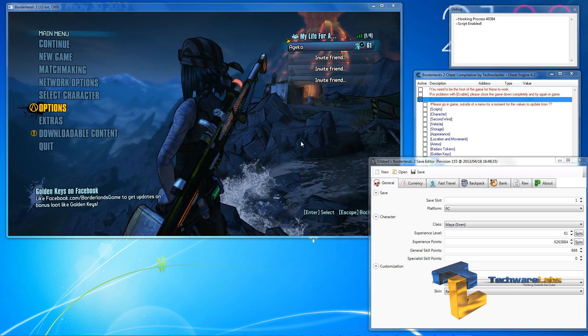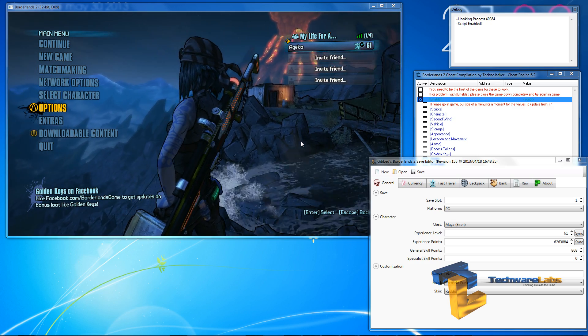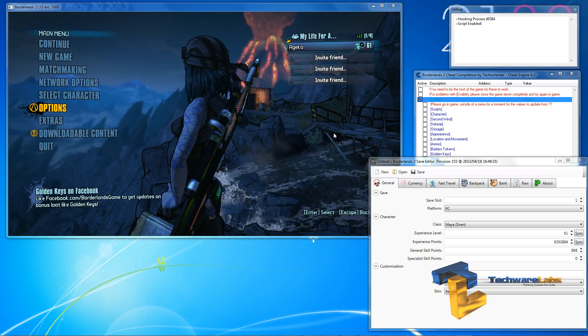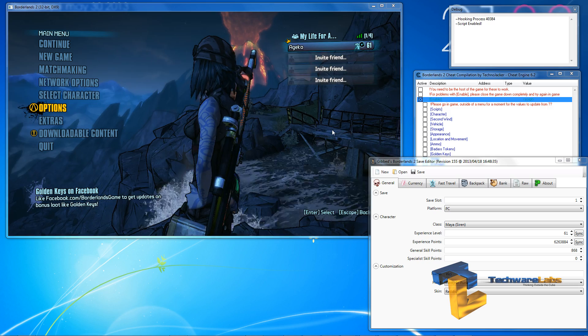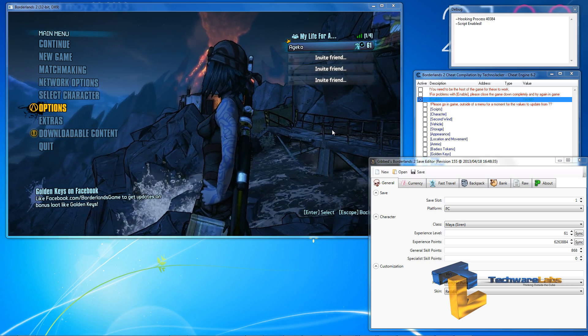Hello, this is Igor with Techware Labs and today I will show you all of the modding tools I provided on the website in my guide.